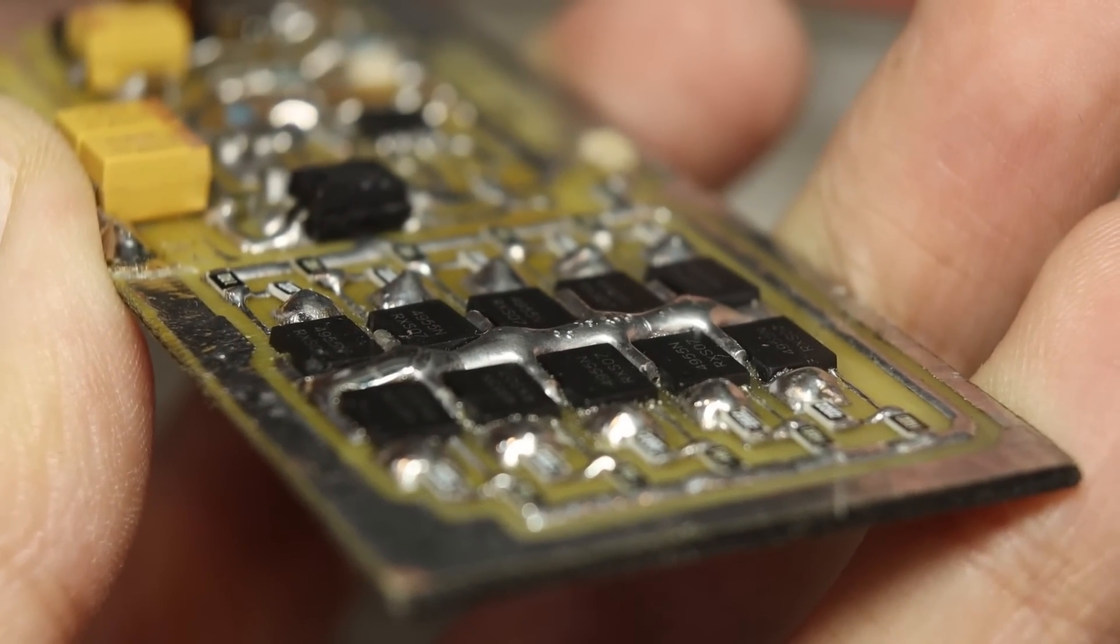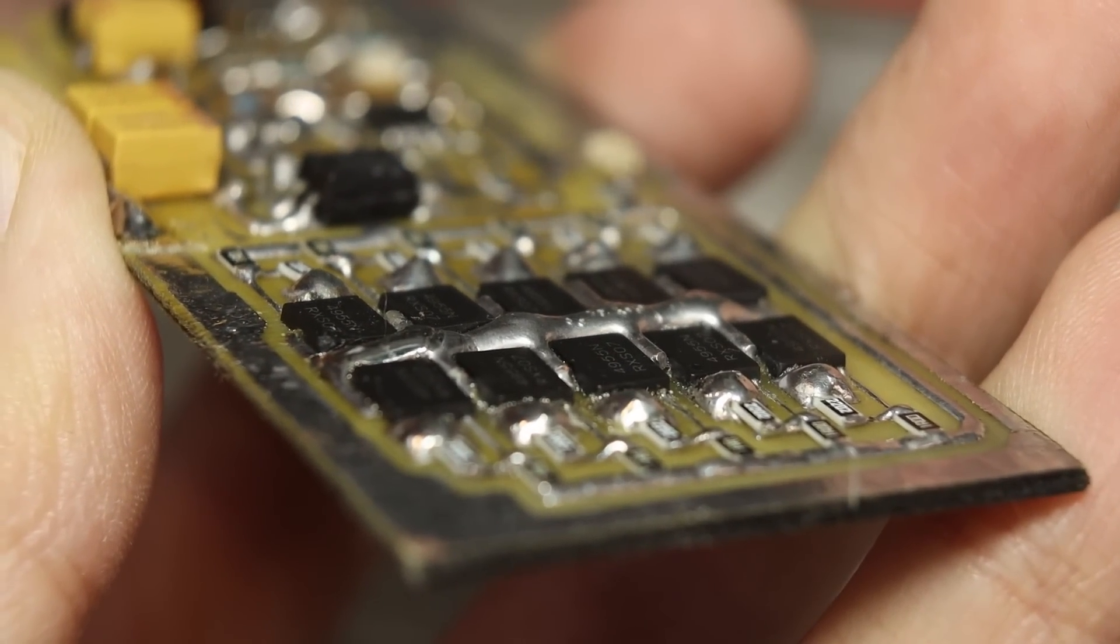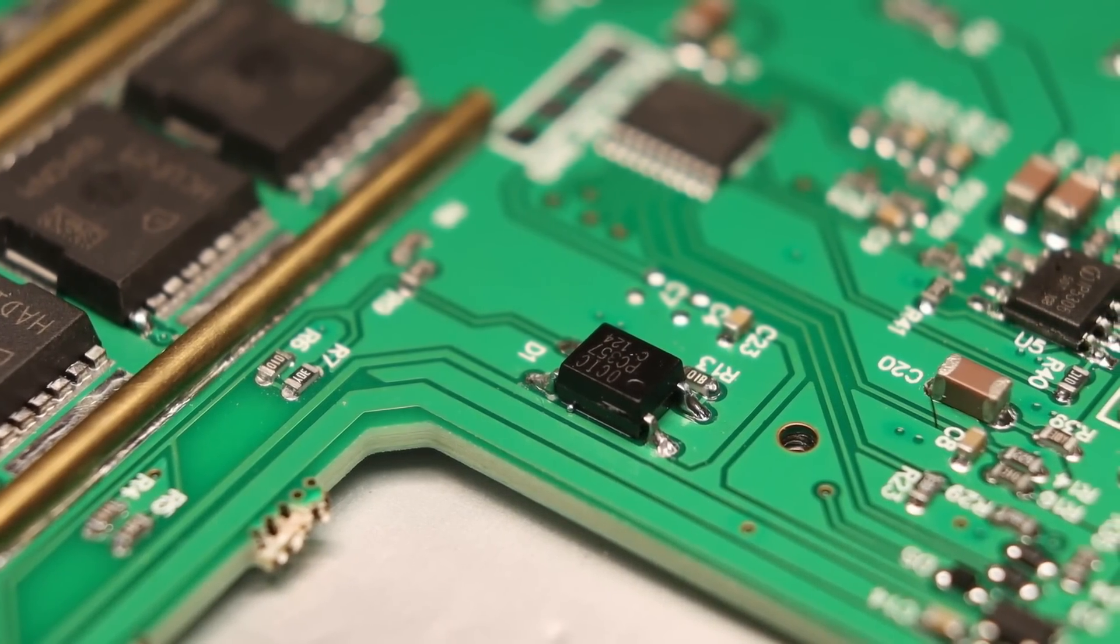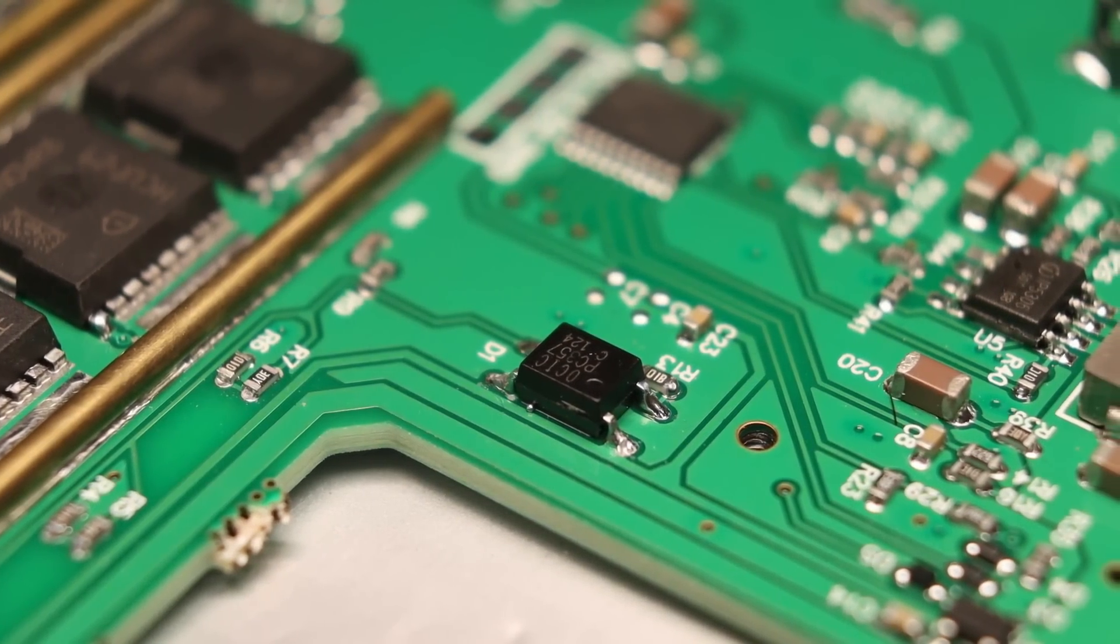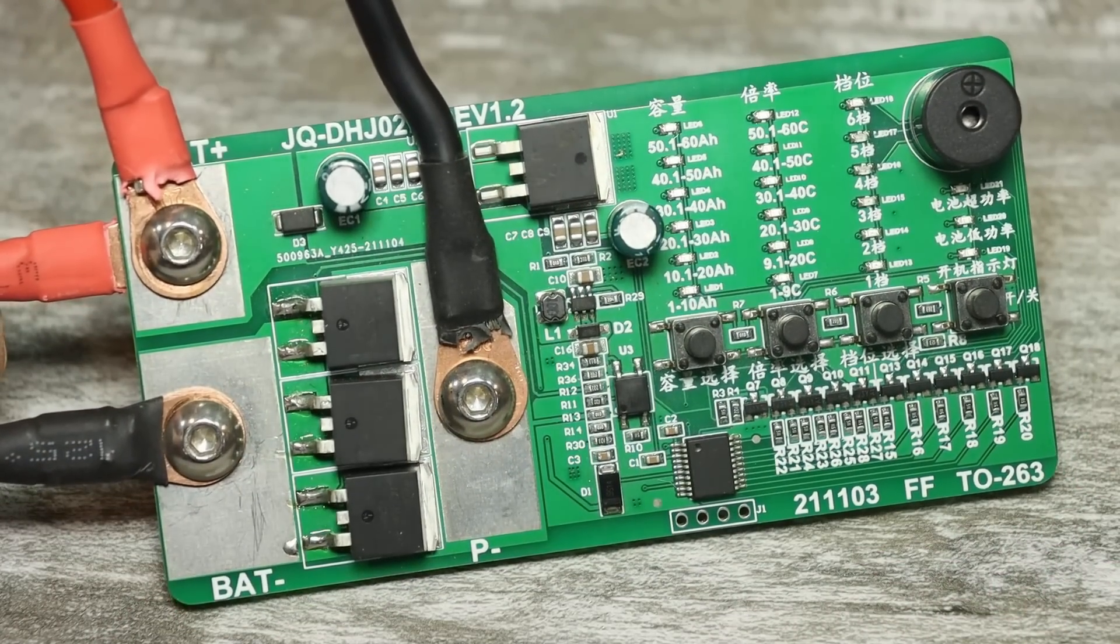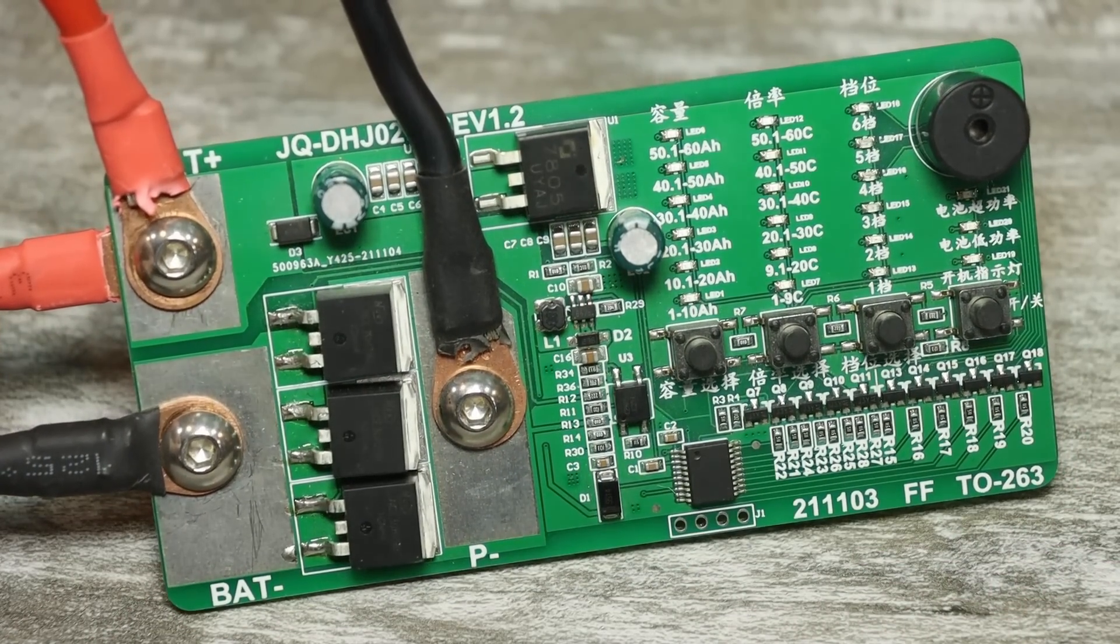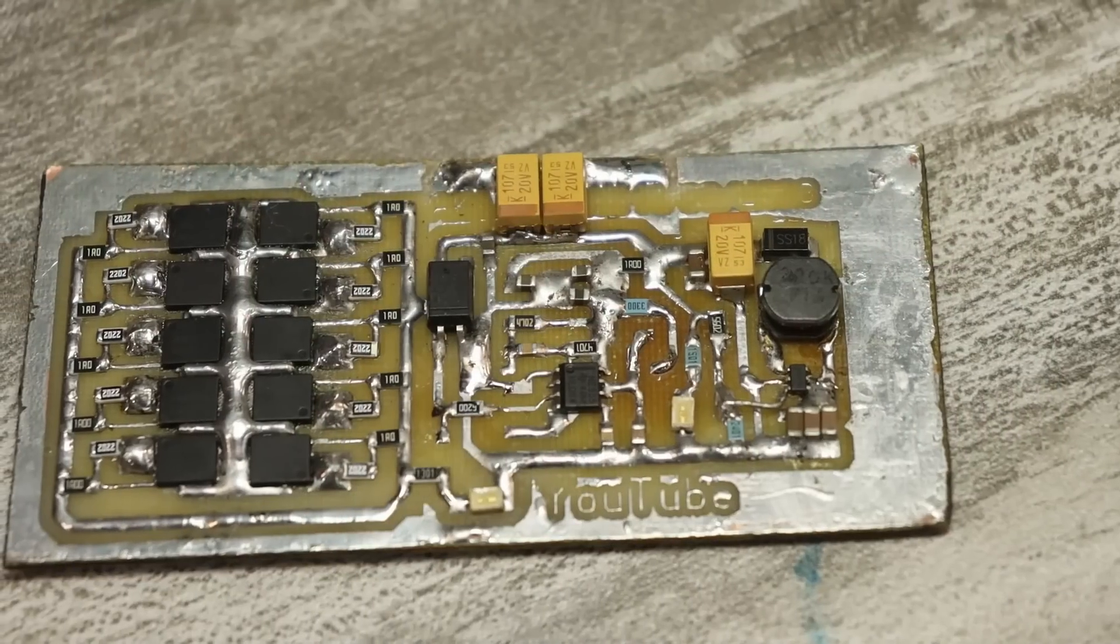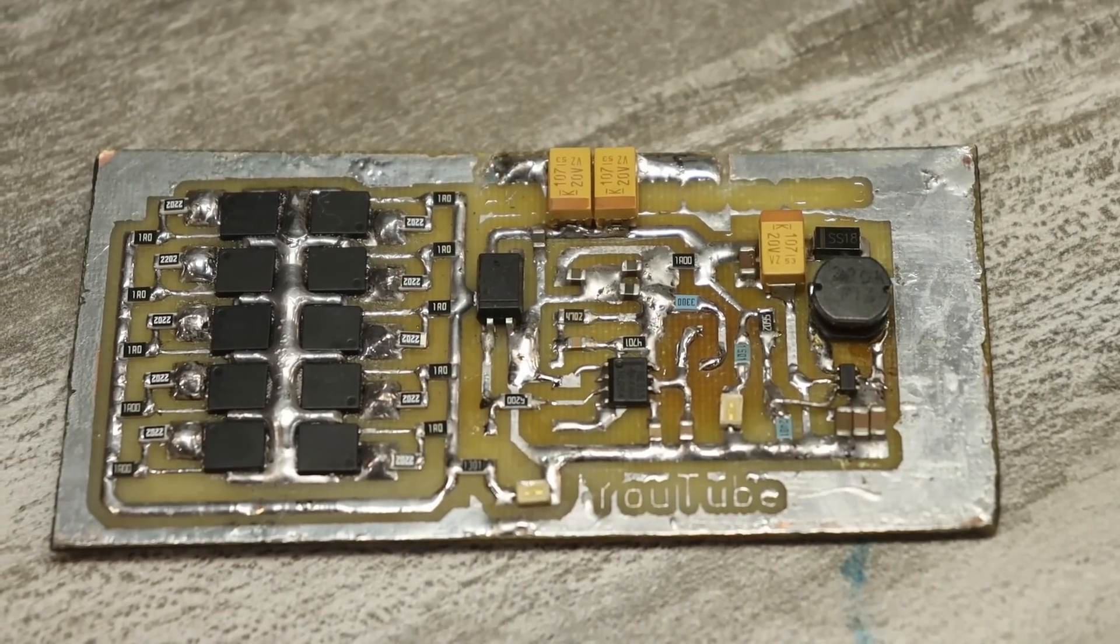But almost all Chinese similar welding devices are arranged in this way and work well, and I have already done similar welding with a more normal control system.